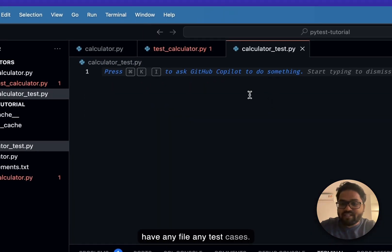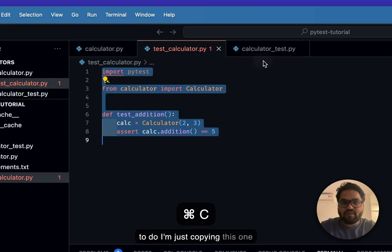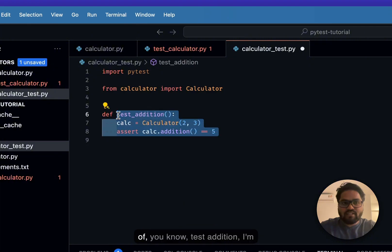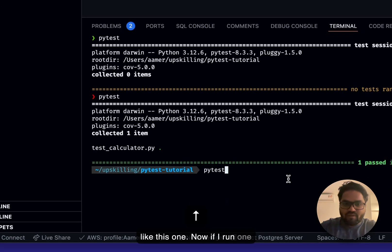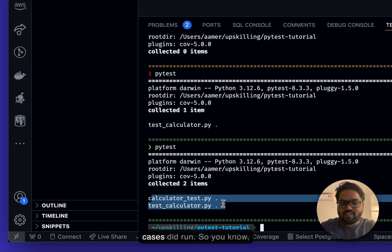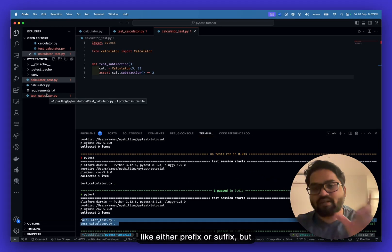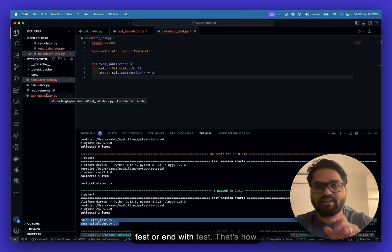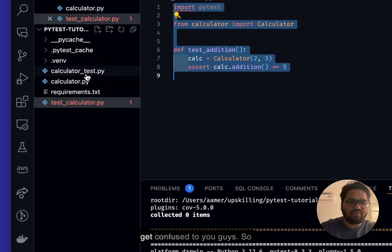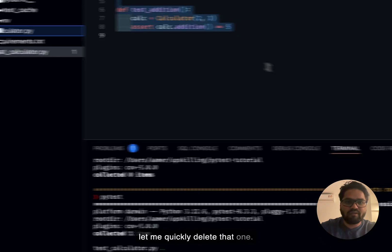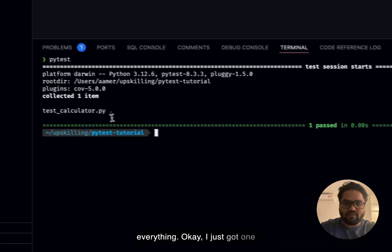The other file had no test cases in it. I'll copy the test into it, rename it test_subtraction, and run again — both test cases run. You can have multiple files with either the test_ prefix or _test suffix. I'll delete one file to avoid confusion and keep just one.